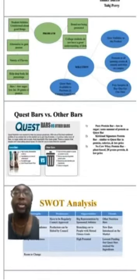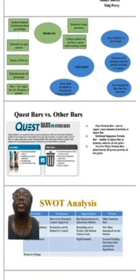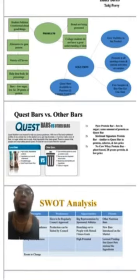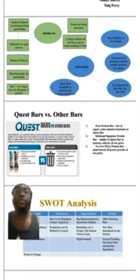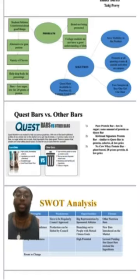Student athletes are pretty uniform about the good that Quest Bars actually do. They are an alternative to gain protein. There are a variety of flavors. They help drop the body fat percentage, and they also contain 20 grams of protein.